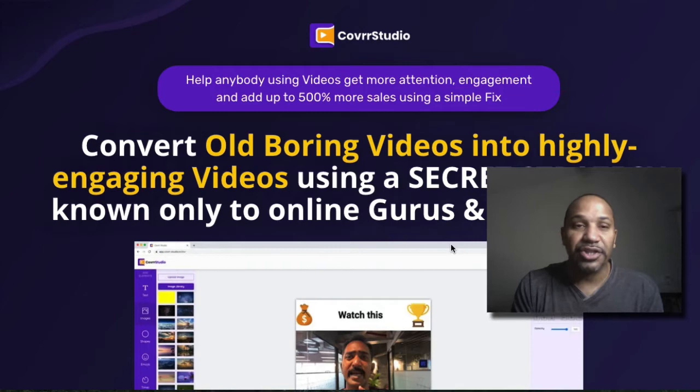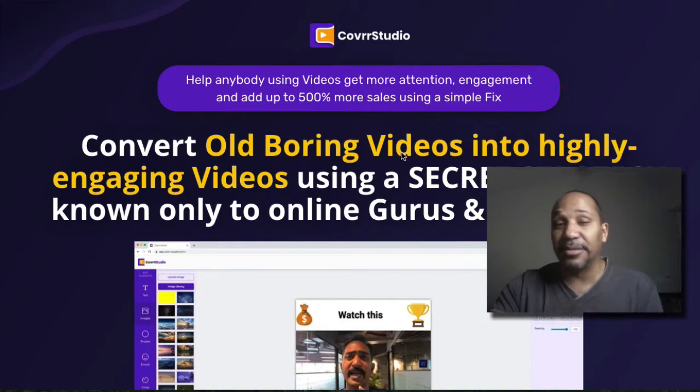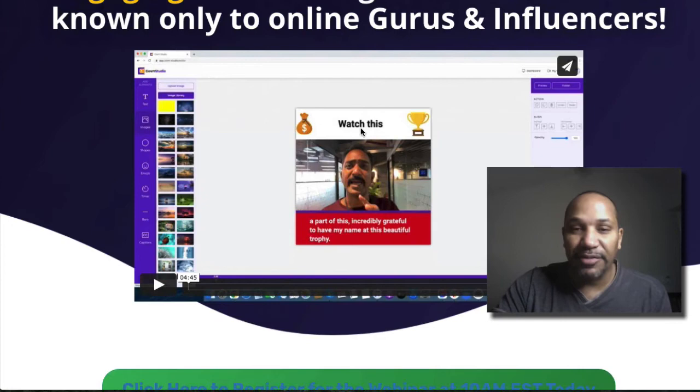It says help anybody using videos to get more attention, engagement, and add up to 500% more sales using a simple fix. Well, I'm not sure if that's going to be true for you, but let's roll through the quick little sales page.